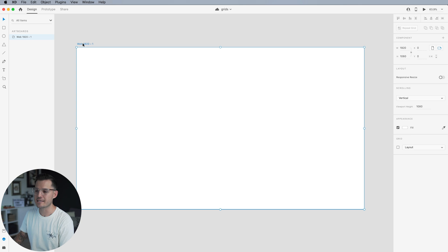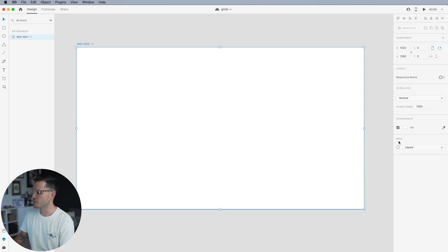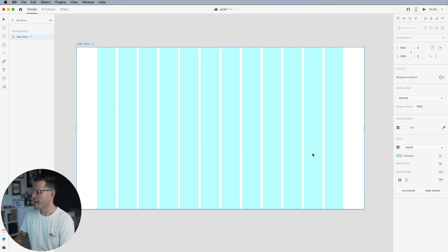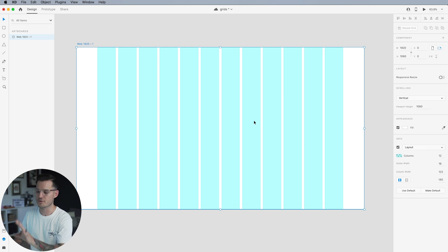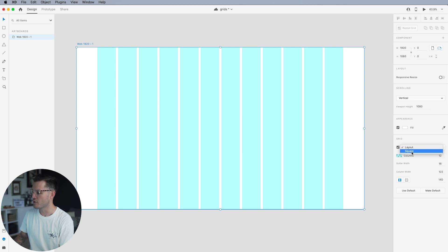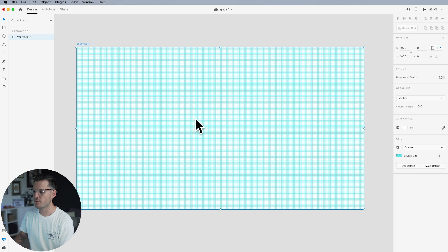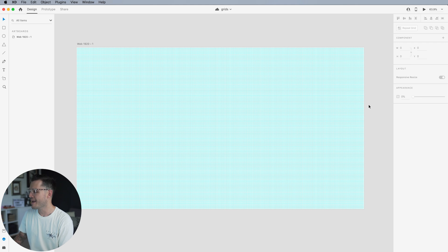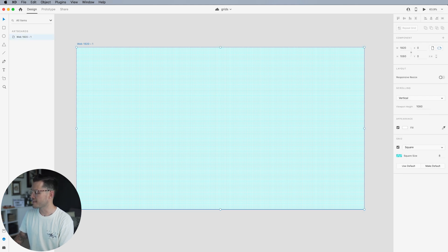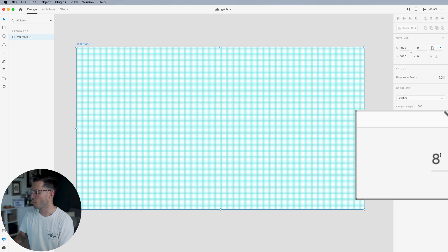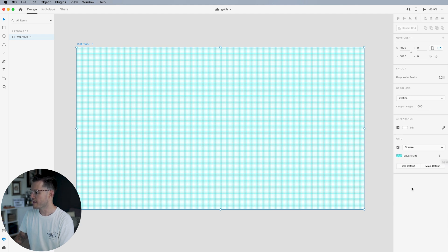I'm going to select the name of the actual artboard itself and head over to my properties panel and I'm going to go down to this grid section right here. I'm going to tap that and it's going to turn on my vertical columns, my 12 column layout. So I don't want layouts, I actually want square grids. I'm going to drop down right here and hit square. If you'll notice, it is set as an eight point grid or an eight pixel square size grid.